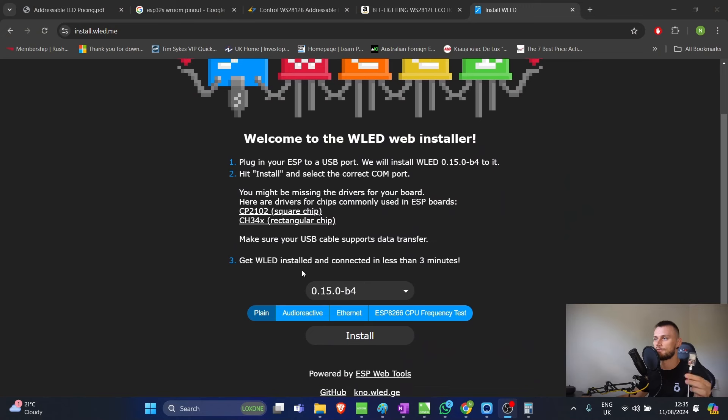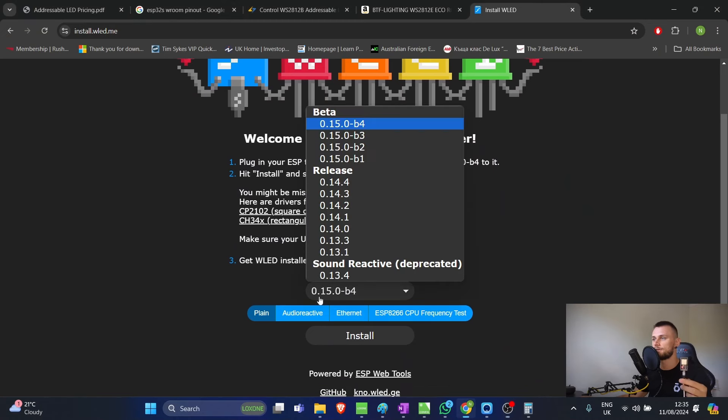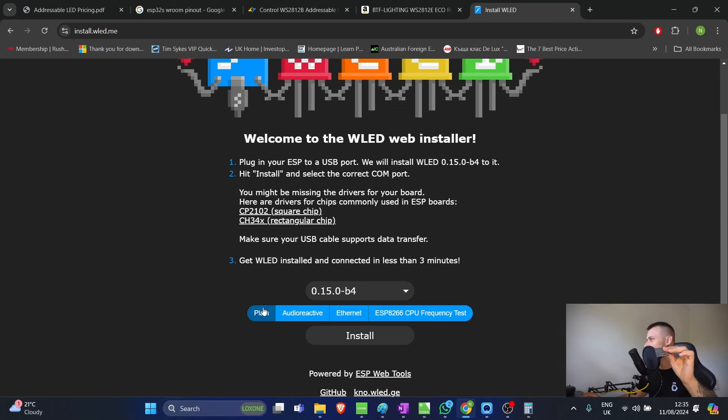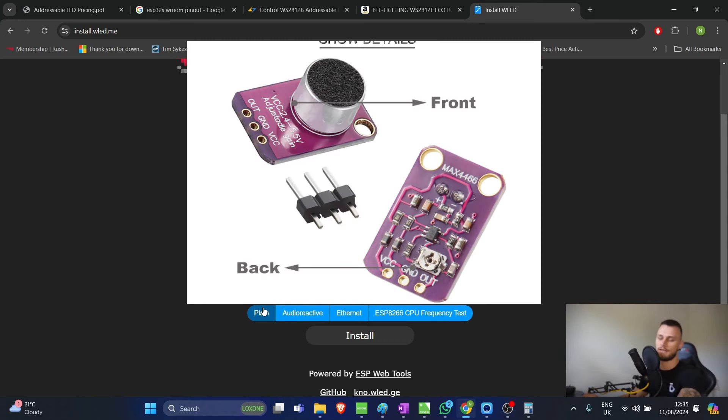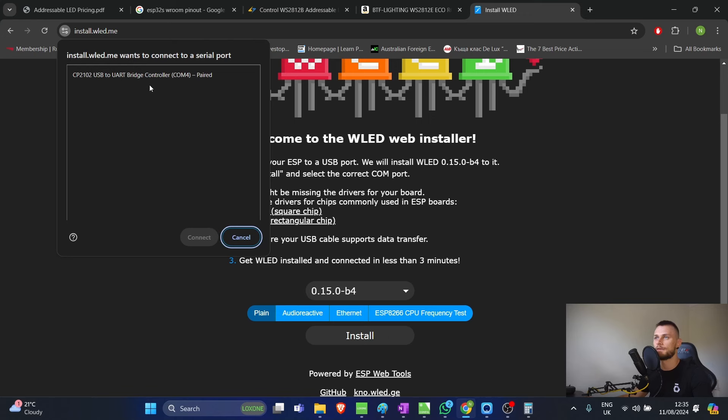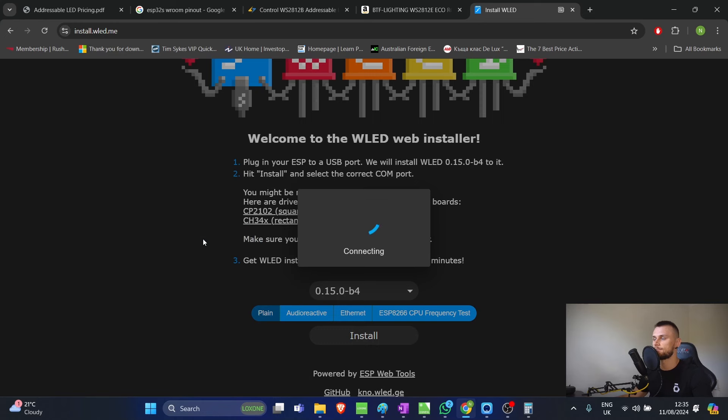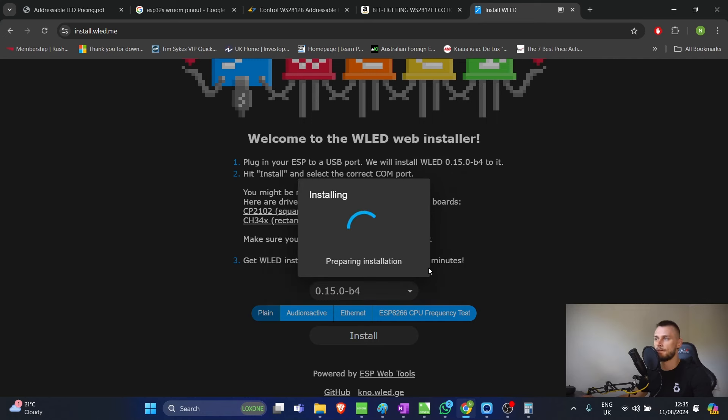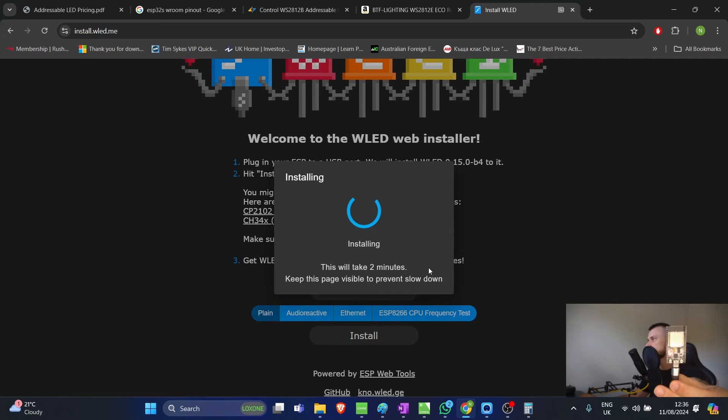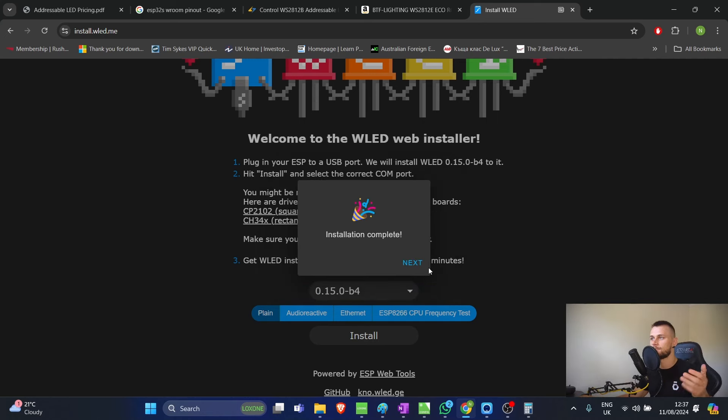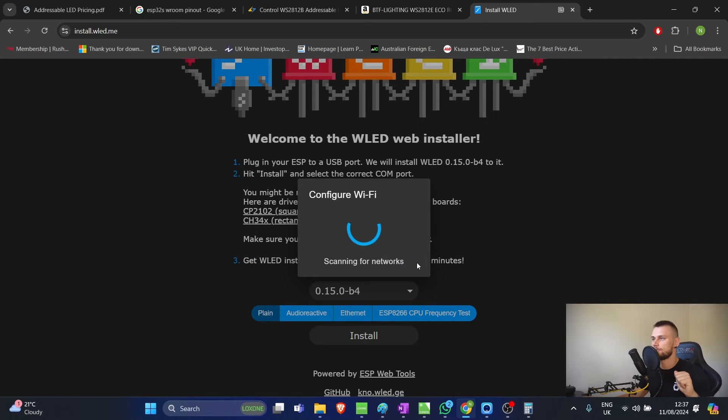So once you have it installed, all you need to do is select which version you want. I want the latest beta again. You can grab the plain version. I'm just going to put the plain version on it and click install. Select my ESP that's currently connected. Press connect and click on install WLED. Install. And what it's going to do is now it's going to format it automatically. And in the next two minutes, it's going to install it through. I'm not going to make you sit through it. Let's go and skip this. And in two minutes time, you can see that the installation is complete.